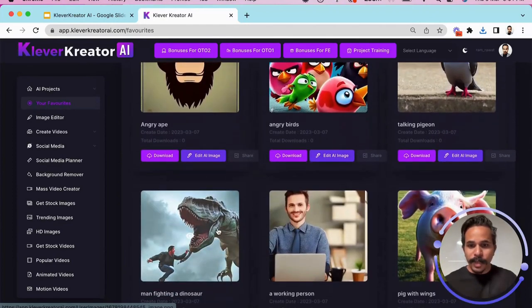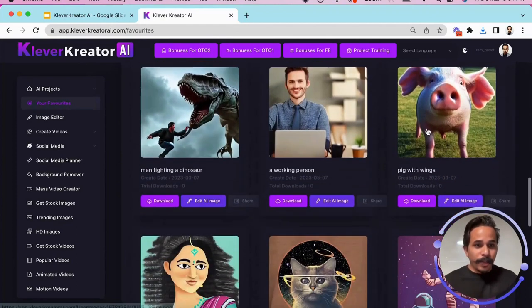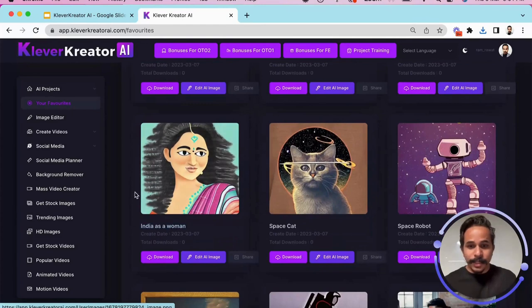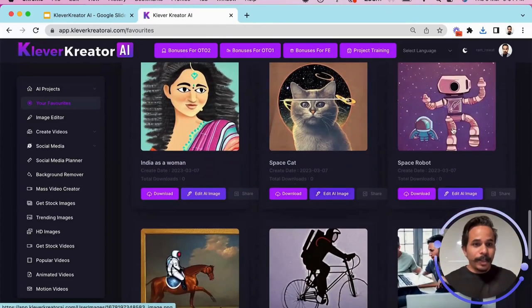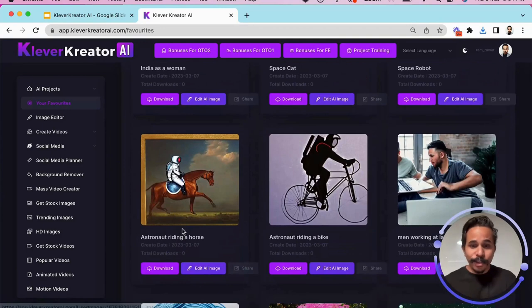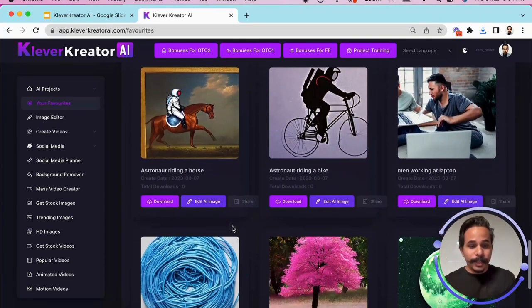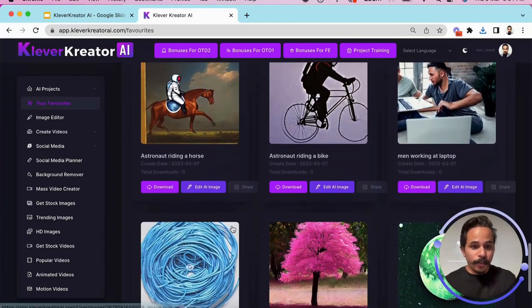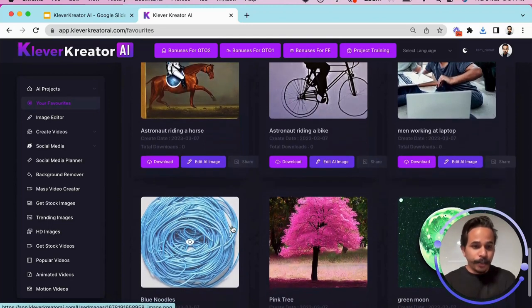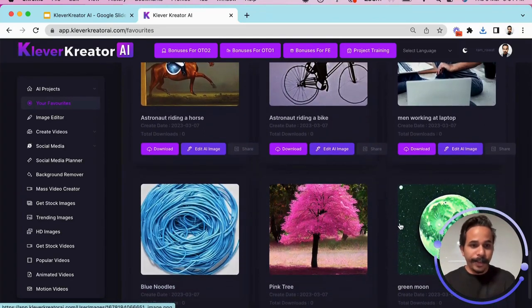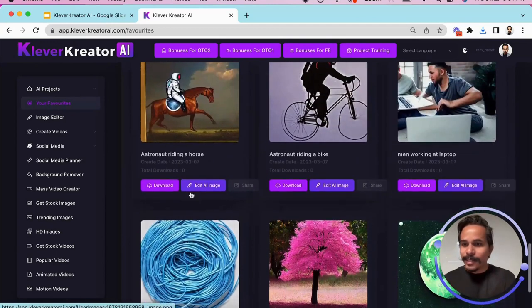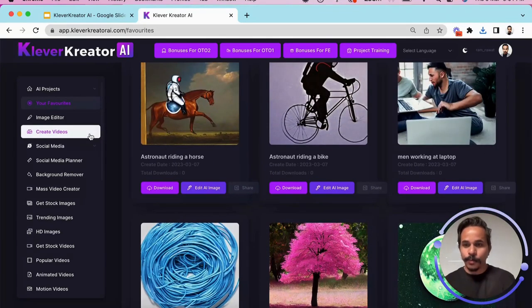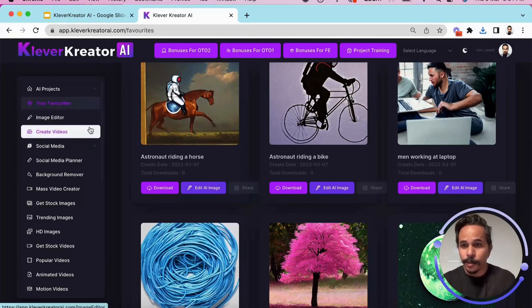And there are so many modes like a man fighting a dinosaur, a pig with wings, India as a country as a woman, space cat, space robot, astronaut riding a horse. So it is going to create you images, the kind of images you want, you just have to type those keywords and see green moon. So just put whatever just put the text inside the image creator and image generator and it is going to generate the images for you.